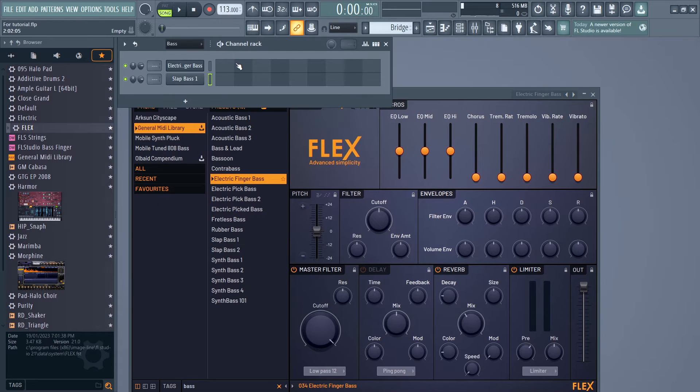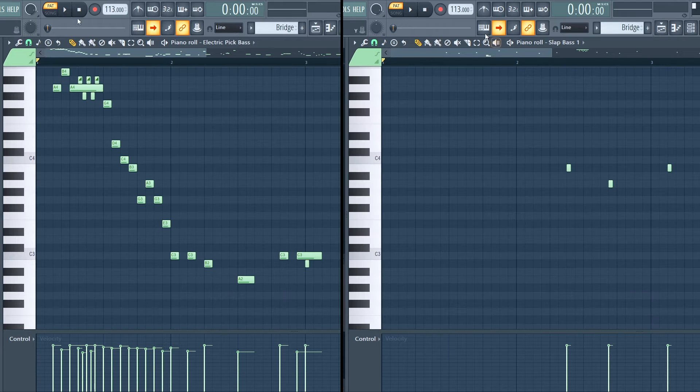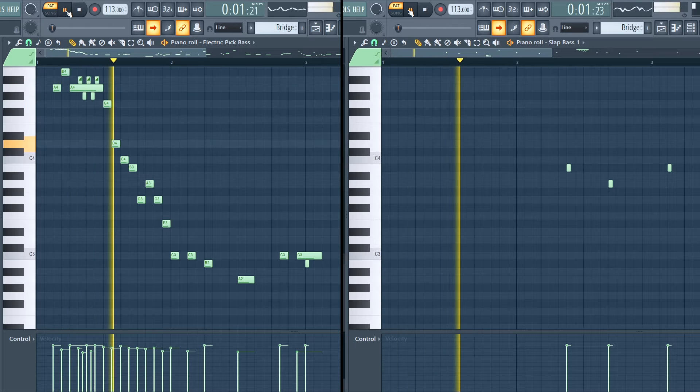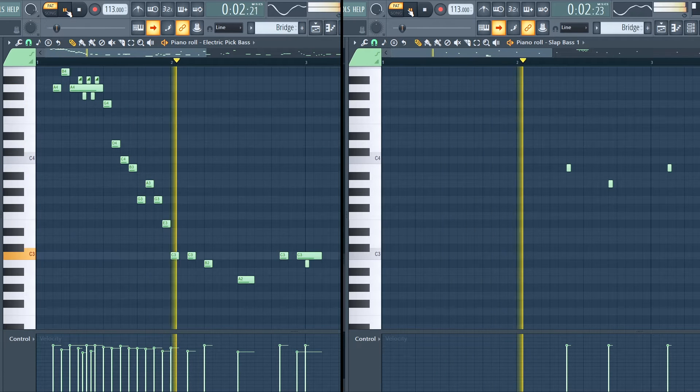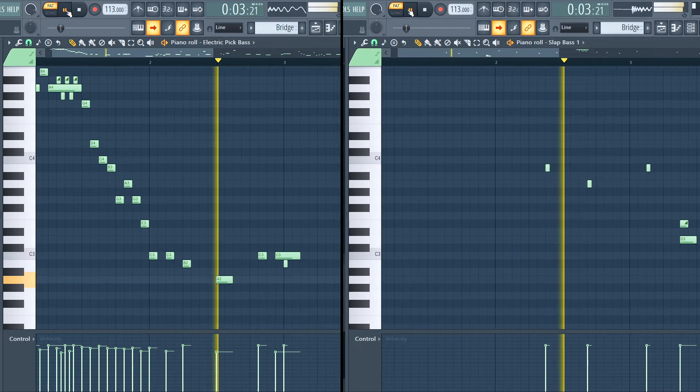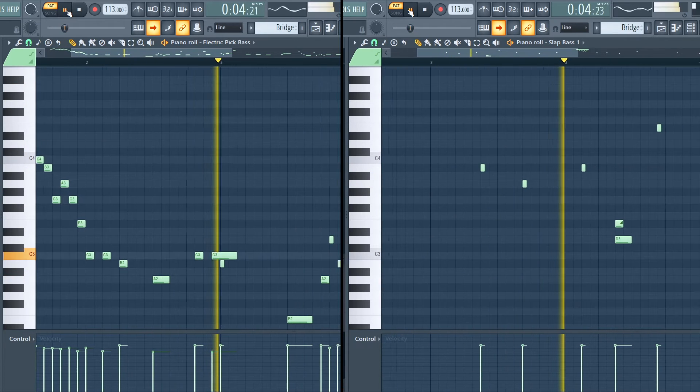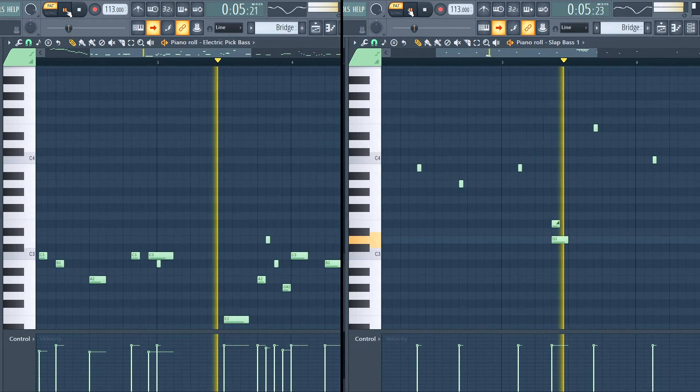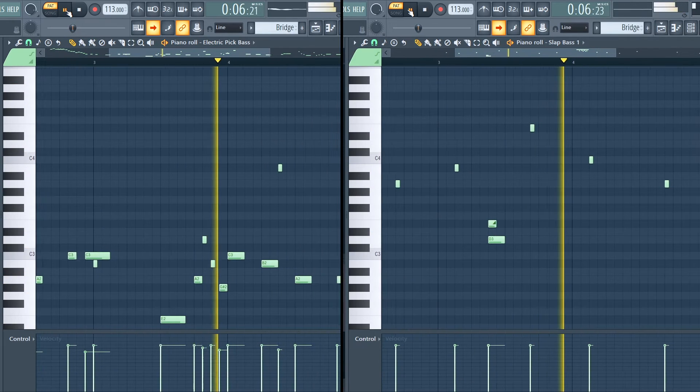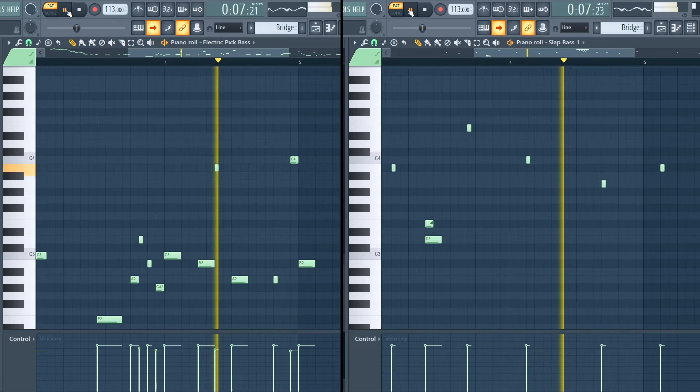To learn the art of slap bass for that funky, percussive sound, practice your timing to get that signature groove.